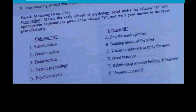The early schools of psychology are structuralism, functionalism, behaviorism, Gestalt psychology, and psychoanalysis. The exercise asks us to match each early school of psychology listed under column A with the appropriate explanation given under column B. Structuralism is about how the mind operates — specifically, the mind is made of elements.